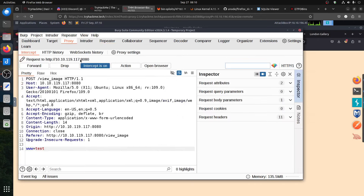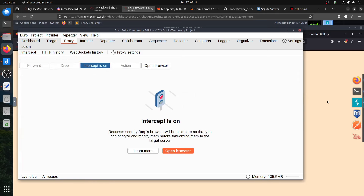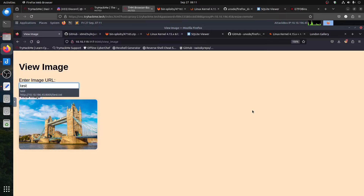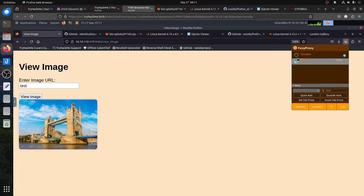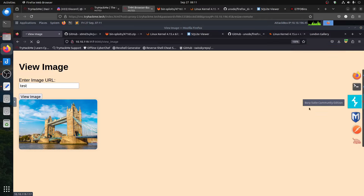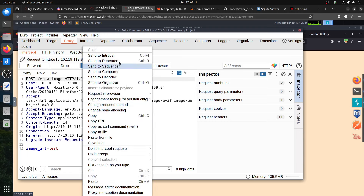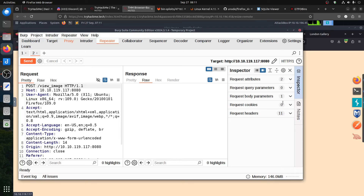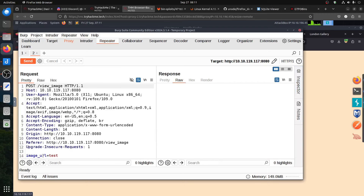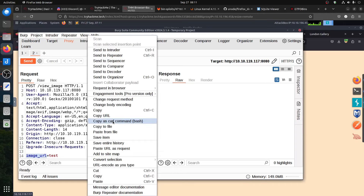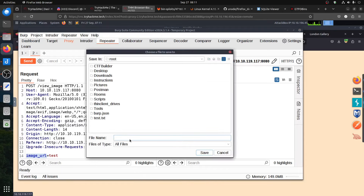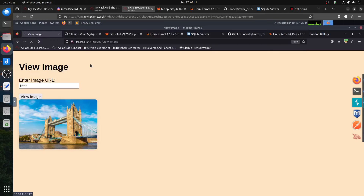Let me start again. I'll put 'test' in the field and capture it in Burp. We got it in Burp — so the question is, is there another parameter we don't know about? There are two ways to do it. We can copy this to a file called request.txt, or we can use a tool — let me stop Burp for a moment.